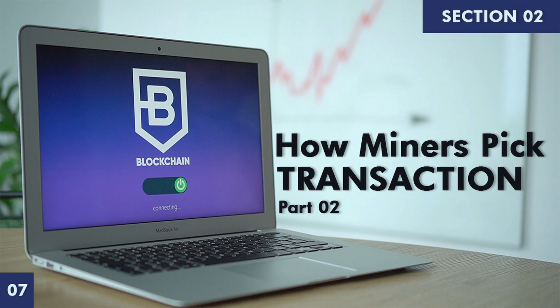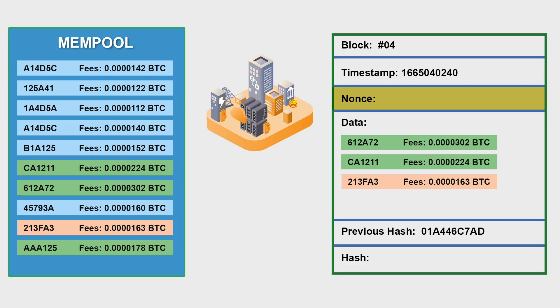And also we learned the role of transaction fees in this process of picking transactions. So the transactions with highest fees are chosen by the miners.